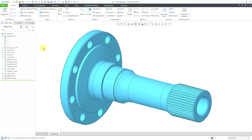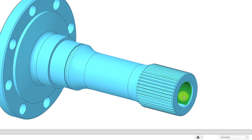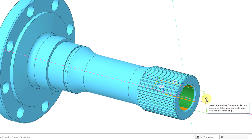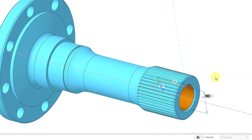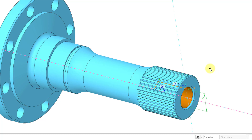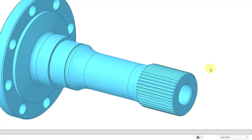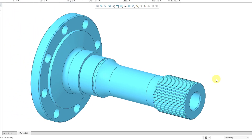Another way of getting to the Edit command is to double-click on geometry in the graphics area. Here I have a dimension for the diameter. Let's double-click on it. I will change it from a value of 22 to 18. Once again, I will left-click to deselect it, and then I can double-click in order to regenerate the model.